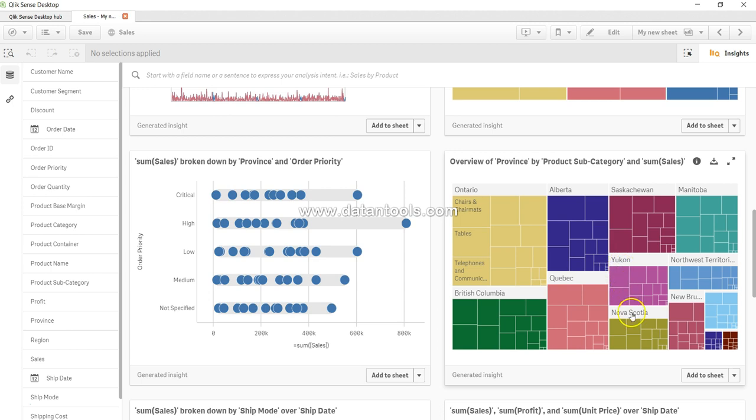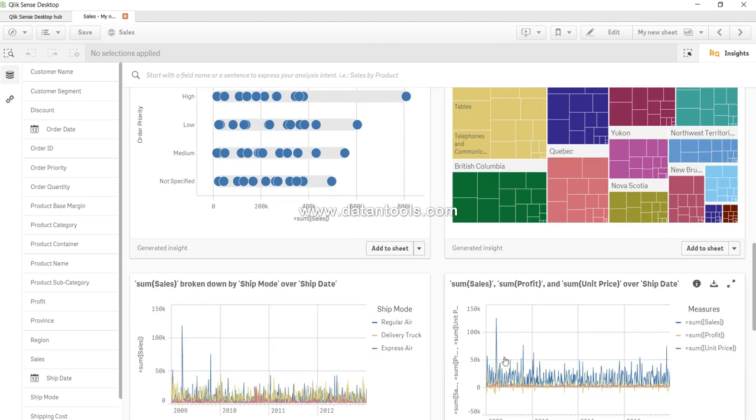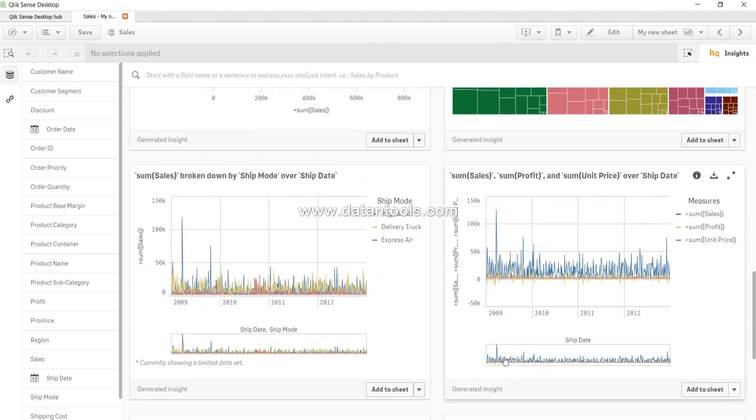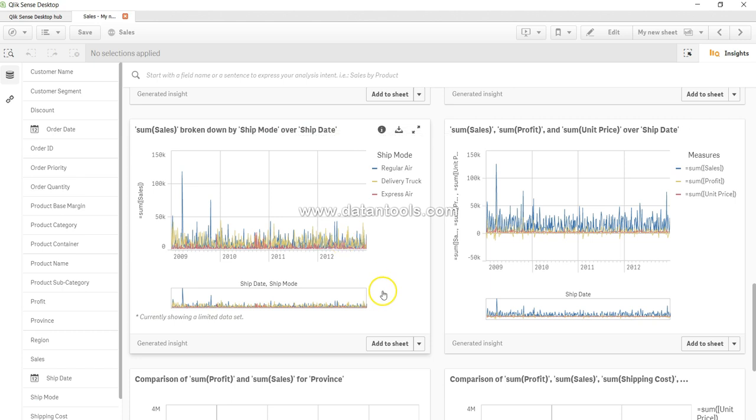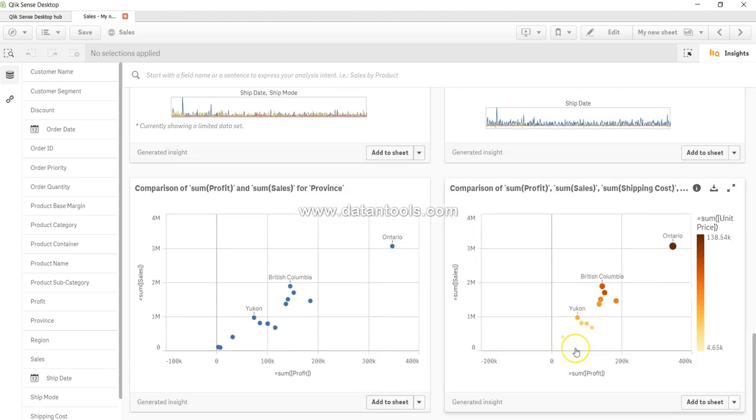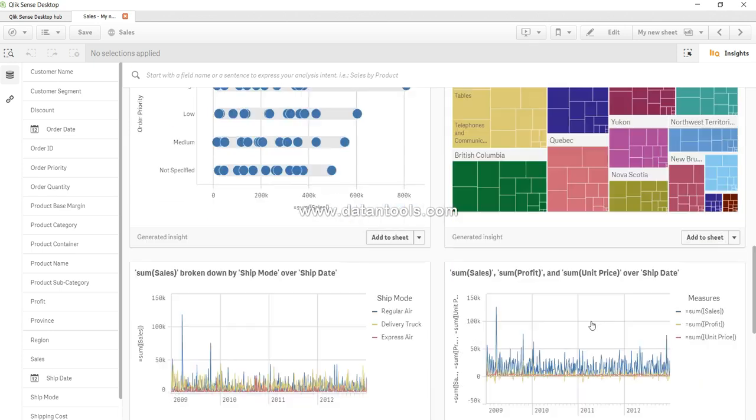Overview of province by product subcategory and sum of sales—provinces like Ontario, Alberta, Quebec, Nova Scotia, British Columbia—looks like Canadian data. You have ship mode, ship date, sum of sales and profit over ship date, all these different dimensions and measures identified. Sum of profit and sum of sales for province, clearly indicating which has good profit and sales.